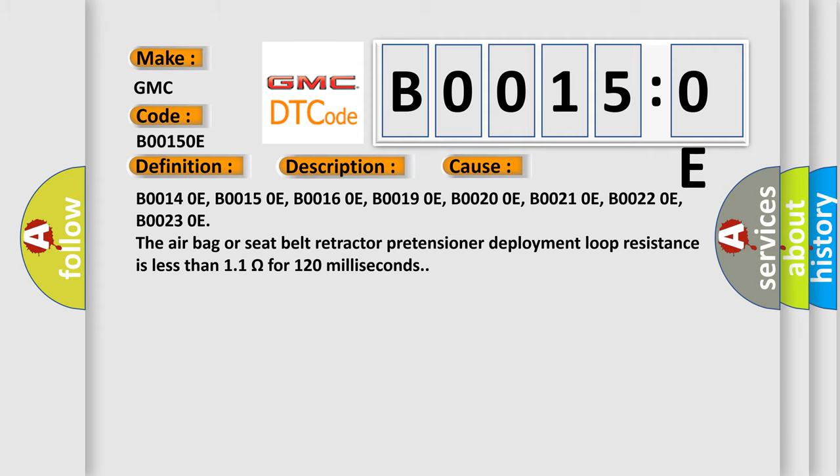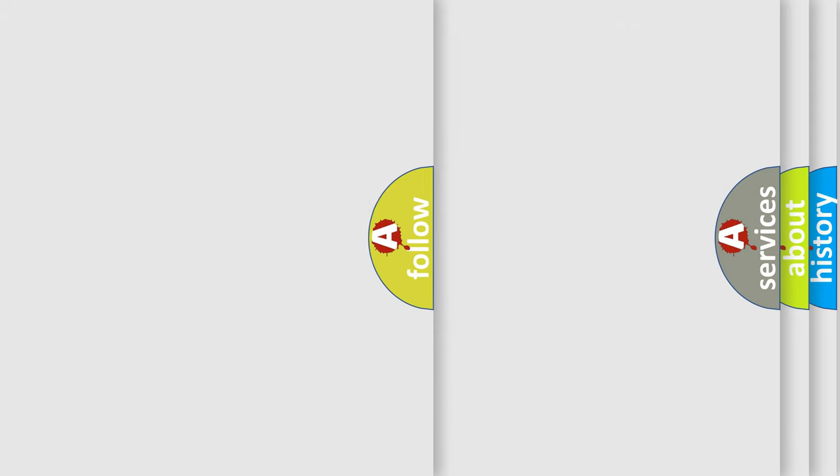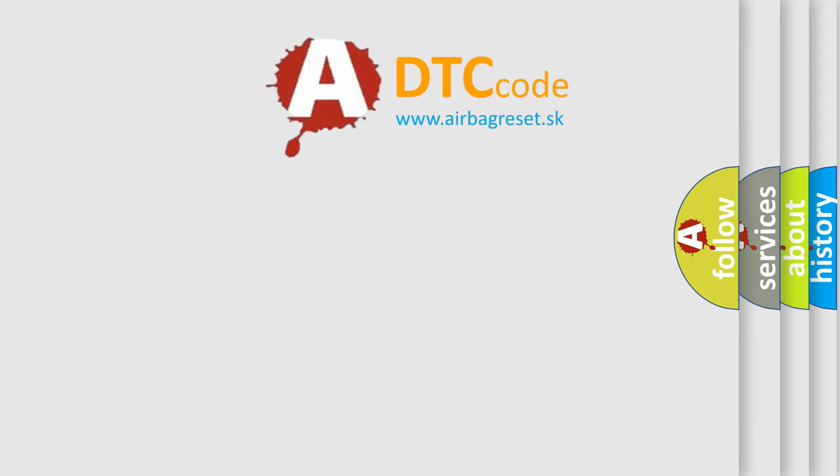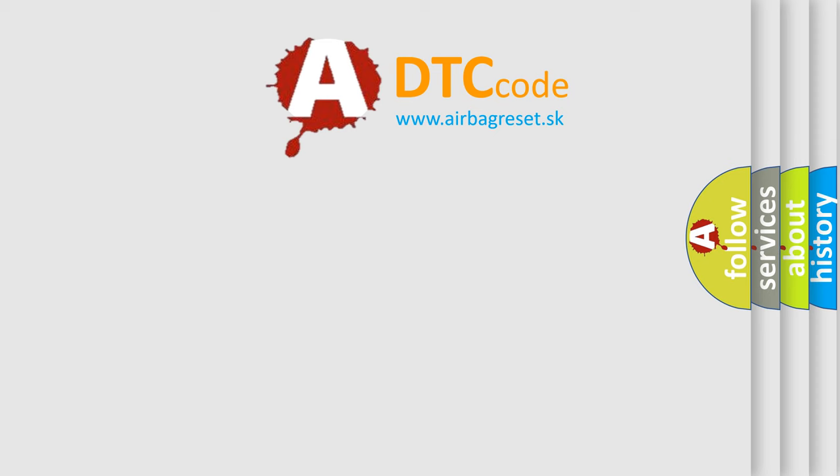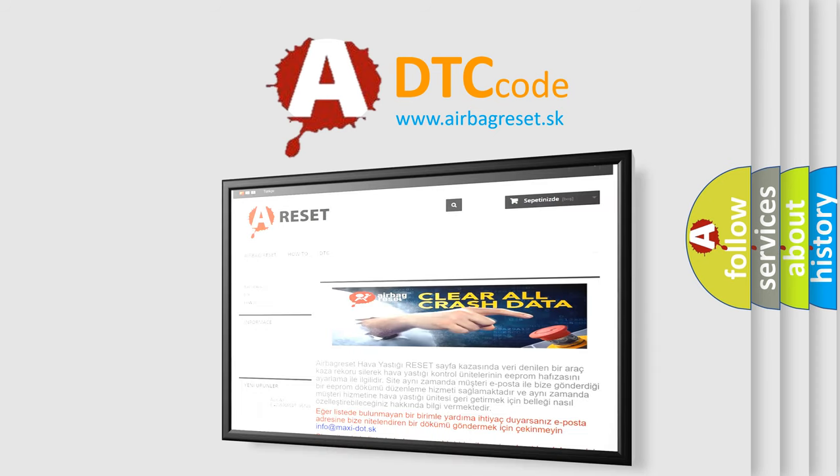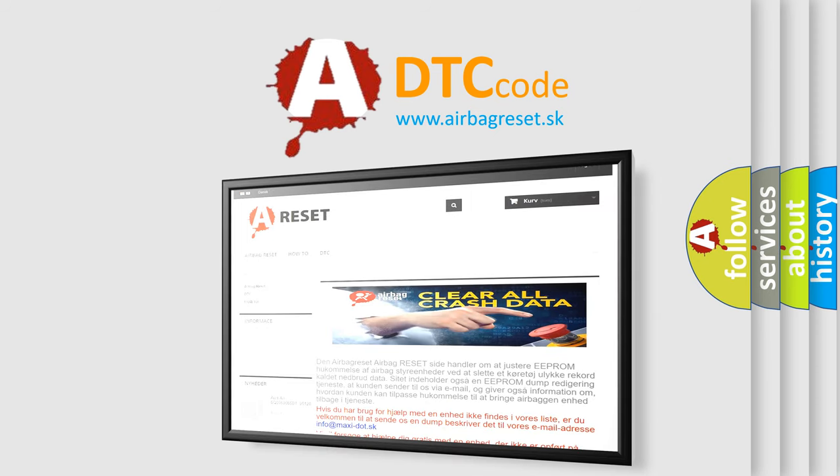The airbag reset website aims to provide information in 52 languages. Thank you for your attention and stay tuned for the next video.